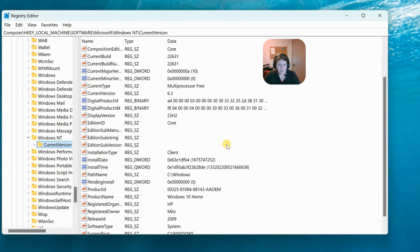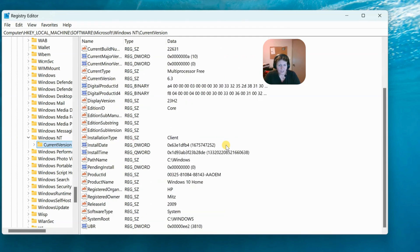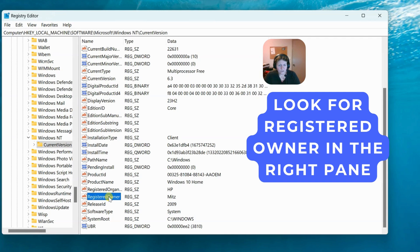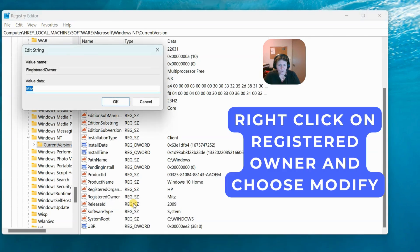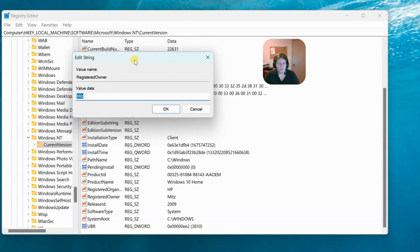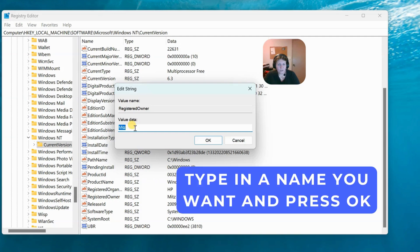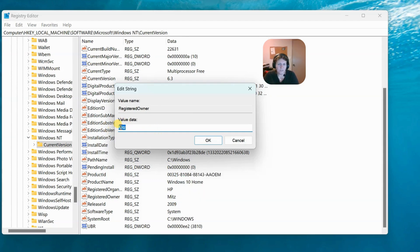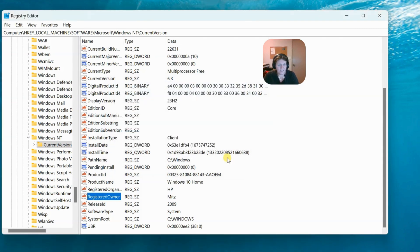Now we want to look for registered owner, which is right here. We're going to right click on it and say modify. This box is going to come up and let me change the registered owner's name. All you have to do is type in what your name is. Bob could have owned the computer before, so if Bob's name's in there, you want to put your name in there. Press OK and that's it. It'll change it.